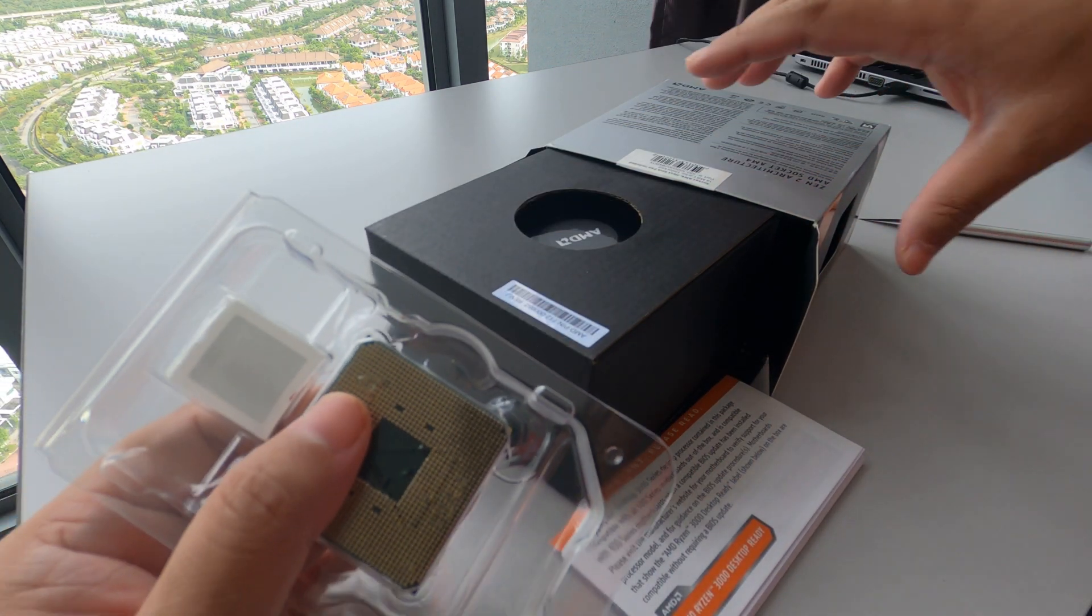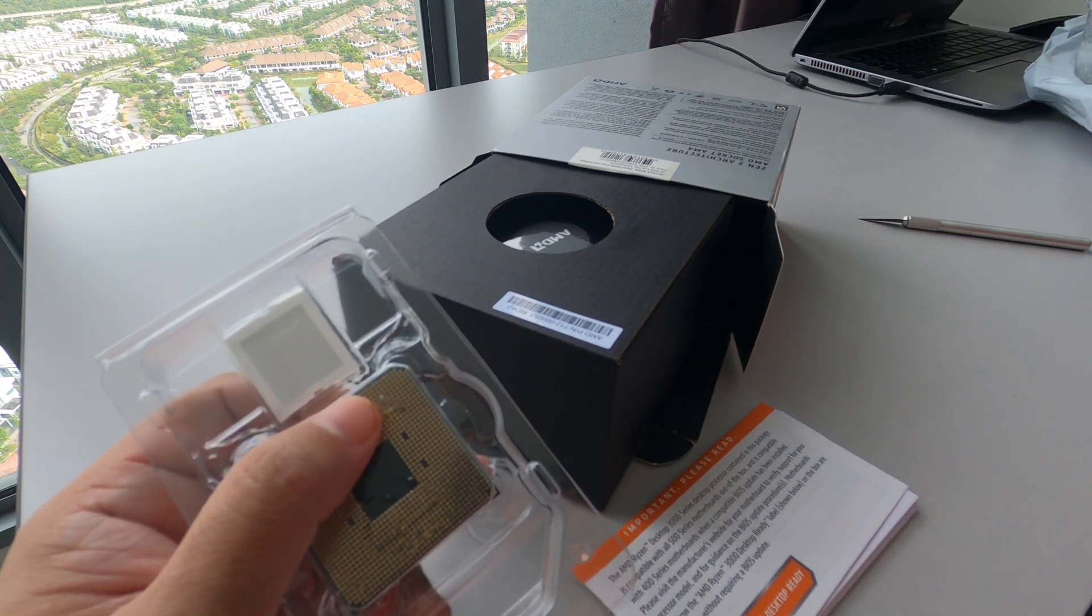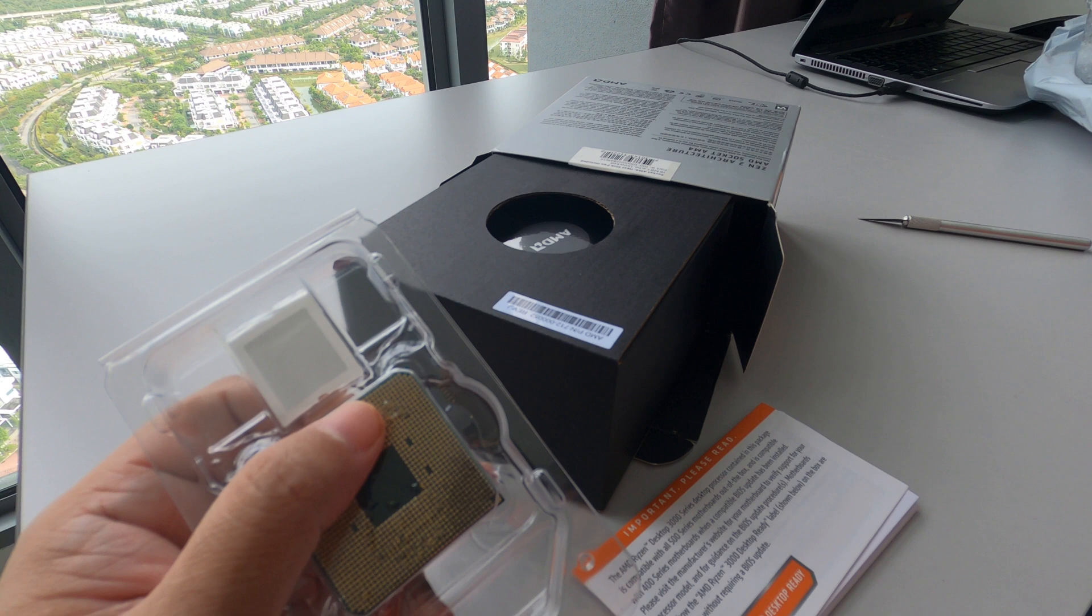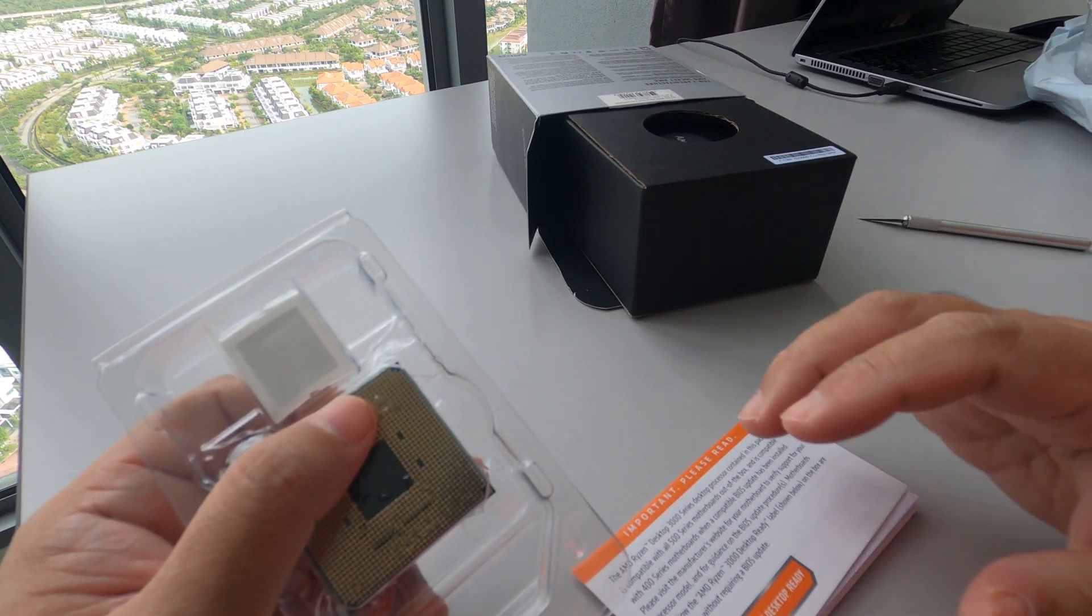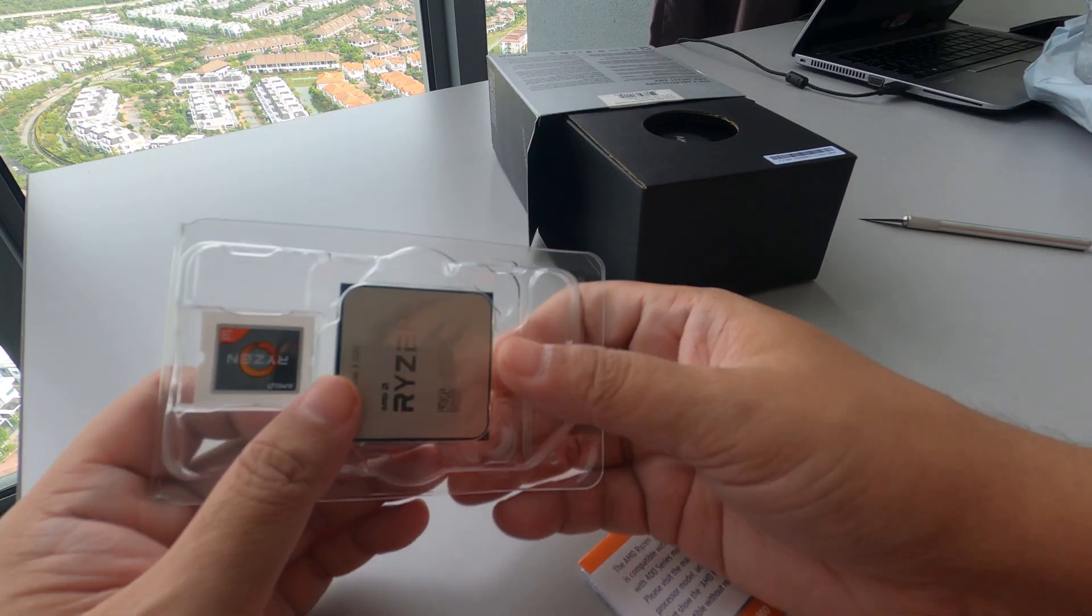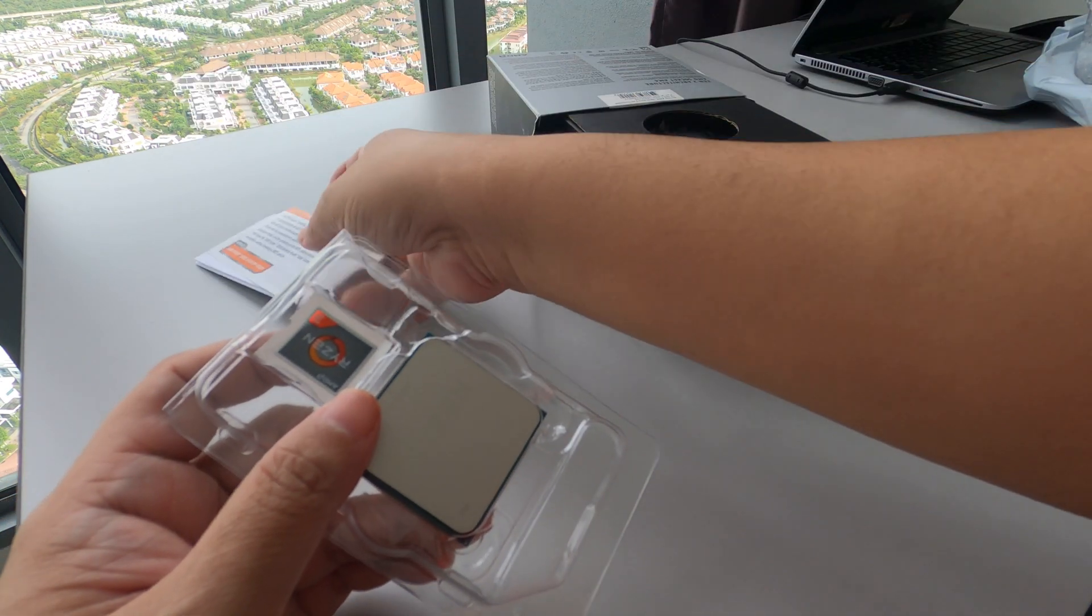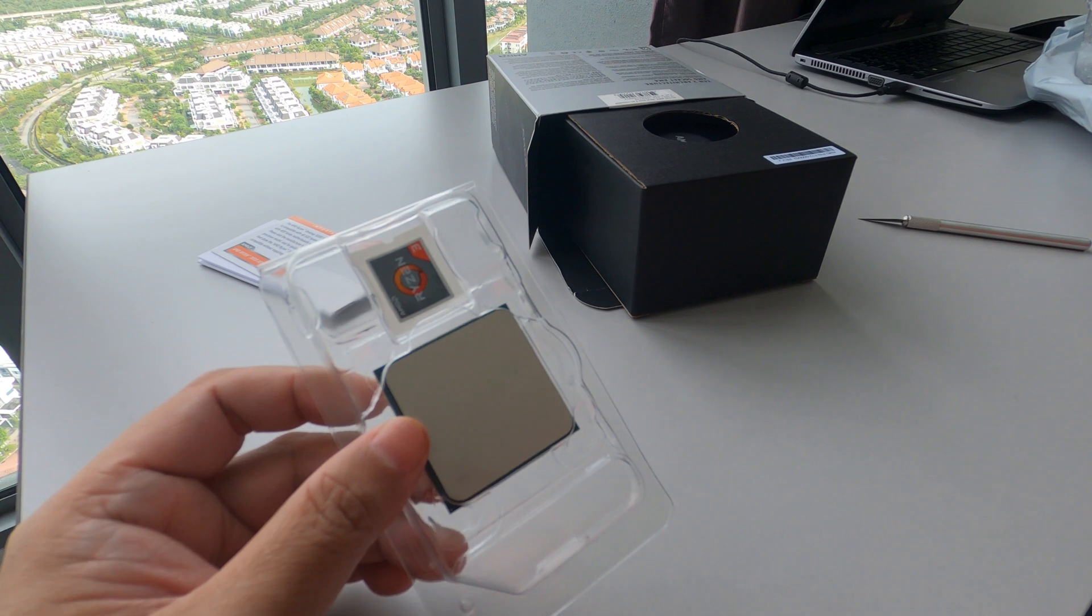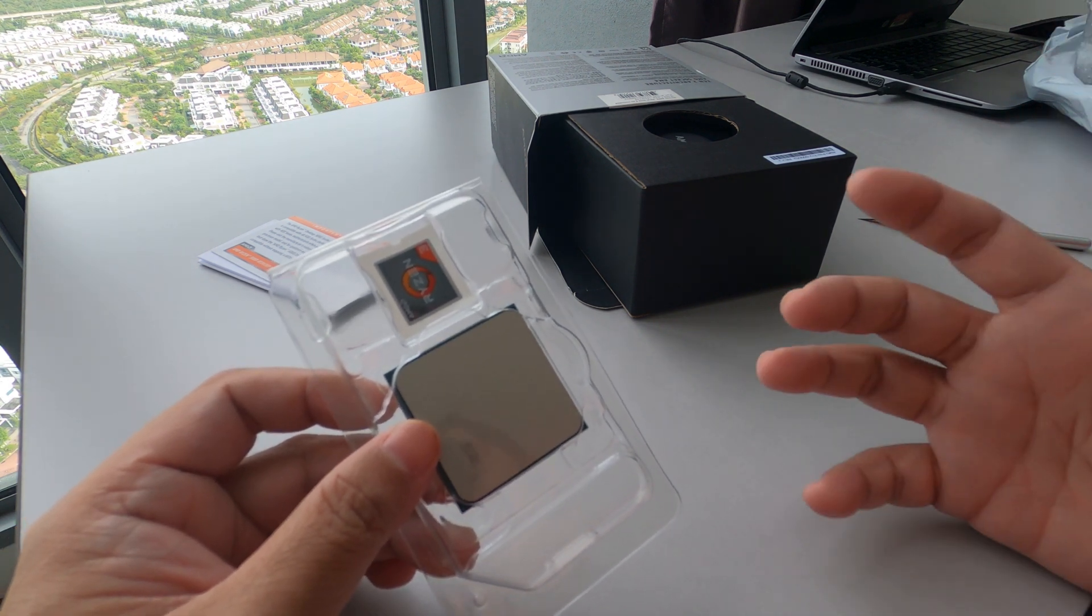This unboxing is for those who are first time builders who don't have any idea of what to get when you open a processor. Like me, I'm not really a techie guy or techie dad.